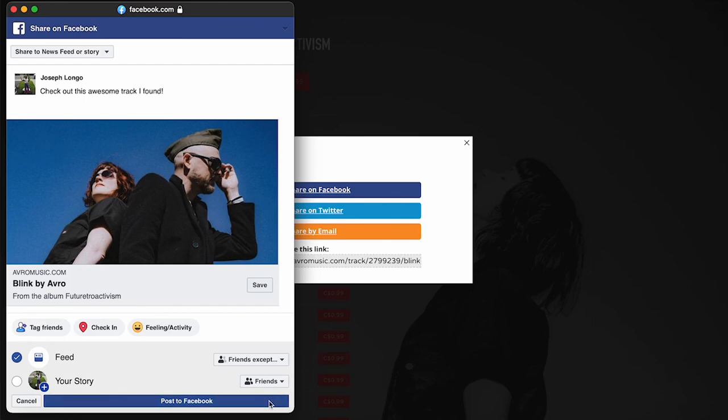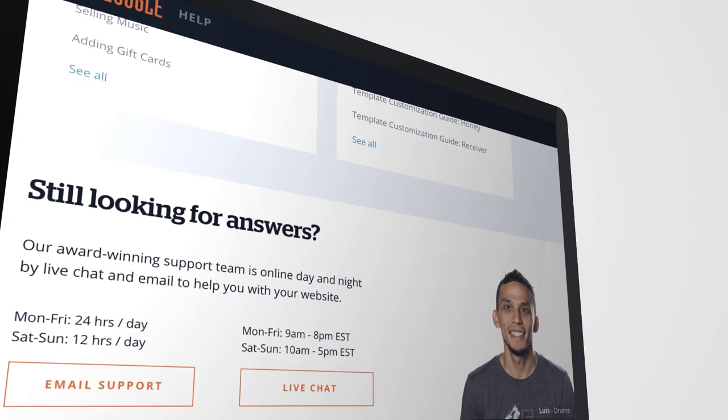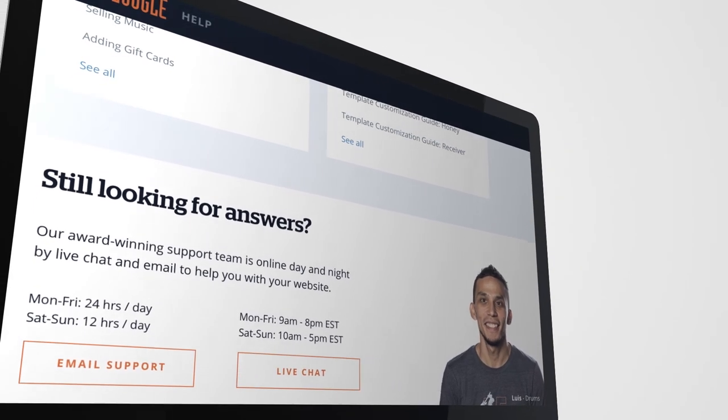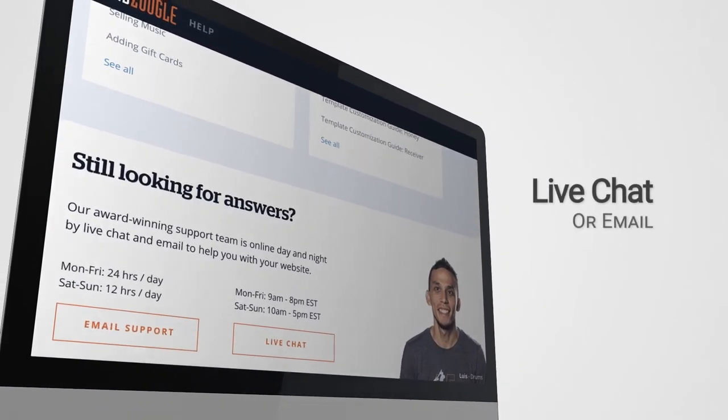As always, if you need a hand, don't hesitate to contact our friendly support team through live chat or email with any questions.